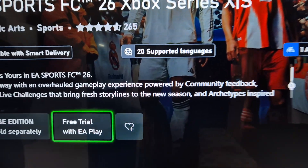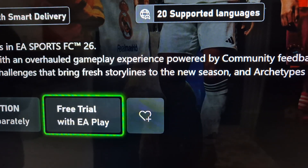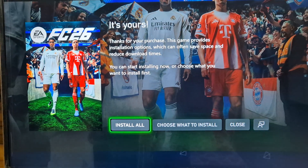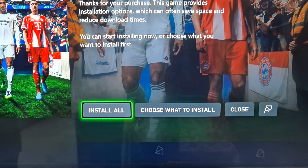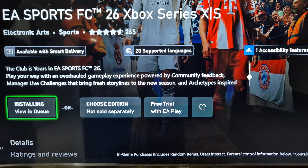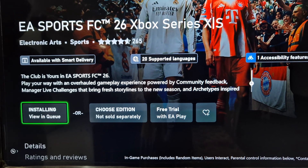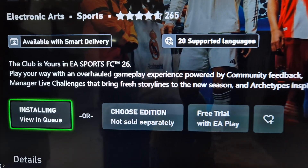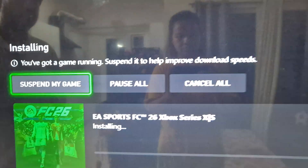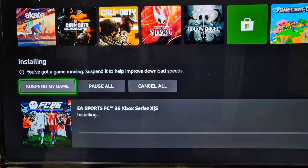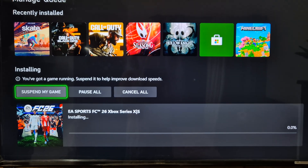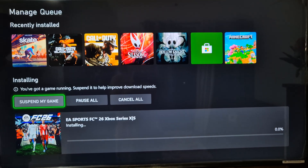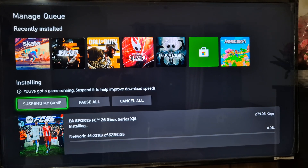Over here you can see the free trial with EA Play, so select this one. Over here you will see the install option, so you can select 'Install All.' You can see it's installing — view in queue — and here you can see it's installing the game.